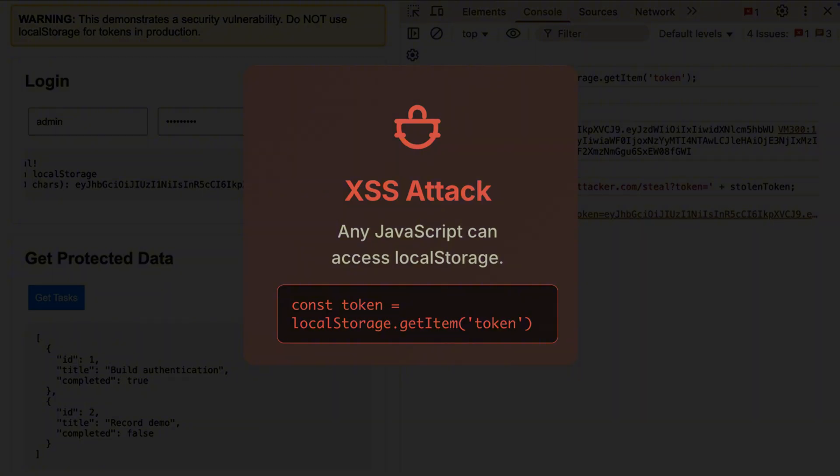This is called an XSS attack, cross-site scripting. And with local storage, you're basically leaving your front door unlocked.